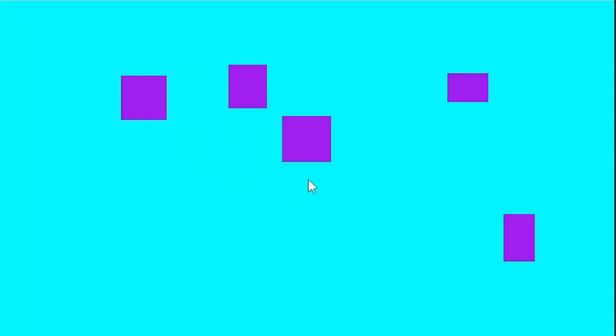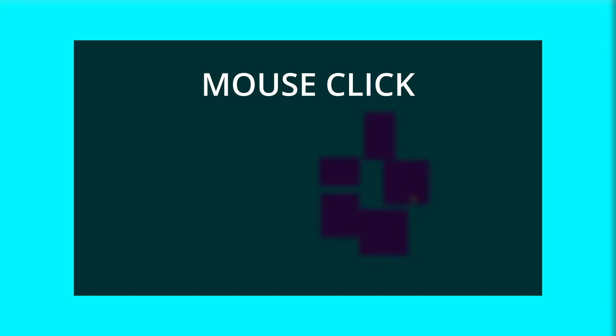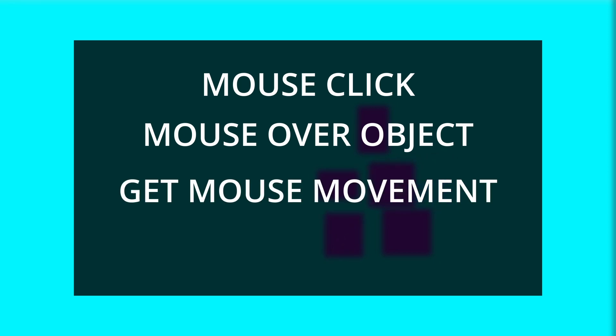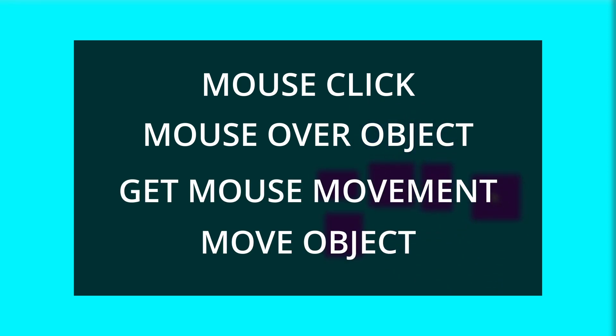Being able to move items around the screen with the mouse adds an extra layer of input to a game or application and is easier to implement than it first seems. The process can be broken down into these steps: first check if the mouse has been clicked, then check if the mouse is positioned above one of the movable objects, detect mouse movement, and lastly use that mouse movement to move the object by the same amount.